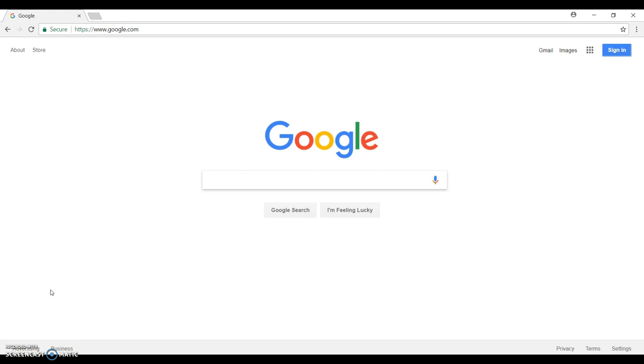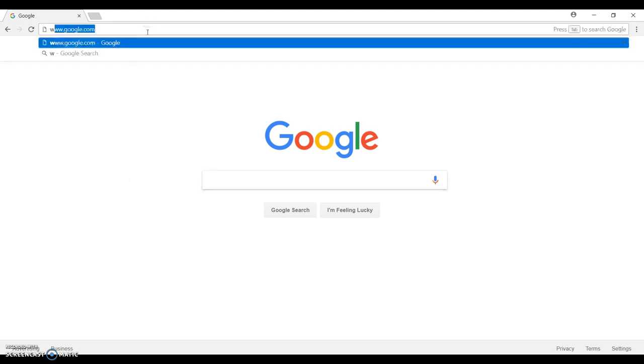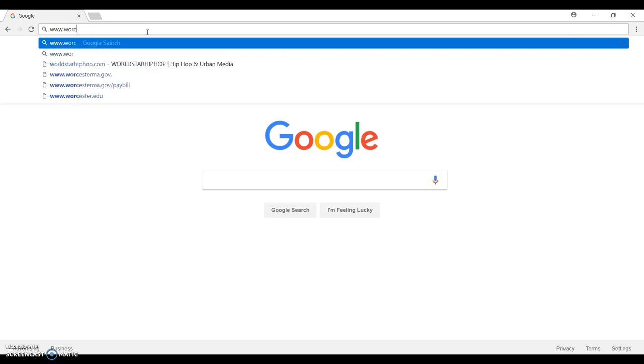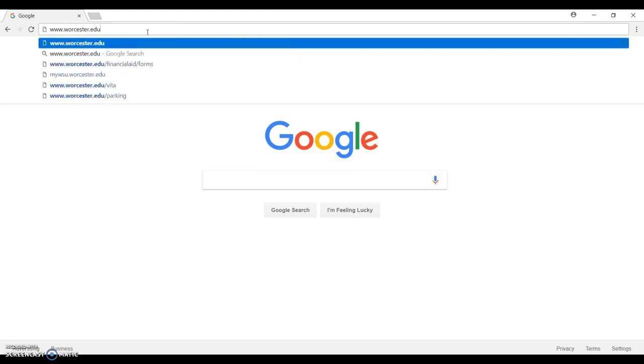Before getting into the registration process, I want to talk about the Web Advisor and Degree Audit. These are two useful tools for you to choose your classes. First off, you go to the main page of Worcester State University at www.worcester.edu.